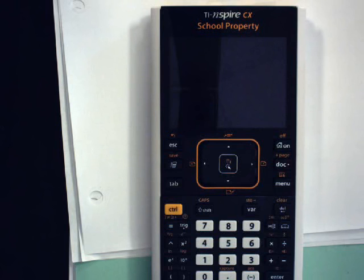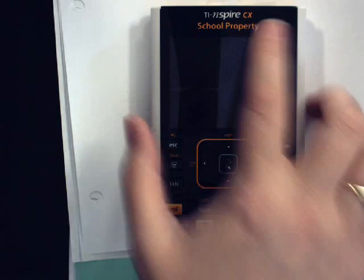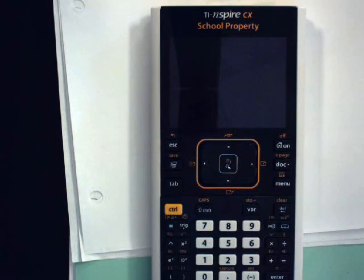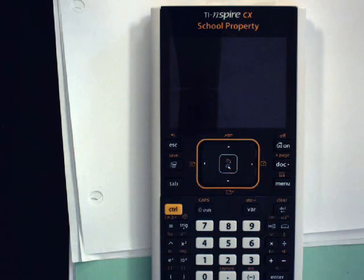First you need a non-CAS TI-Nspire with the most current operating system. As of early April 2015, that is version 4.0 for the color CX model and version 3.6 for the earlier grayscale calculator.